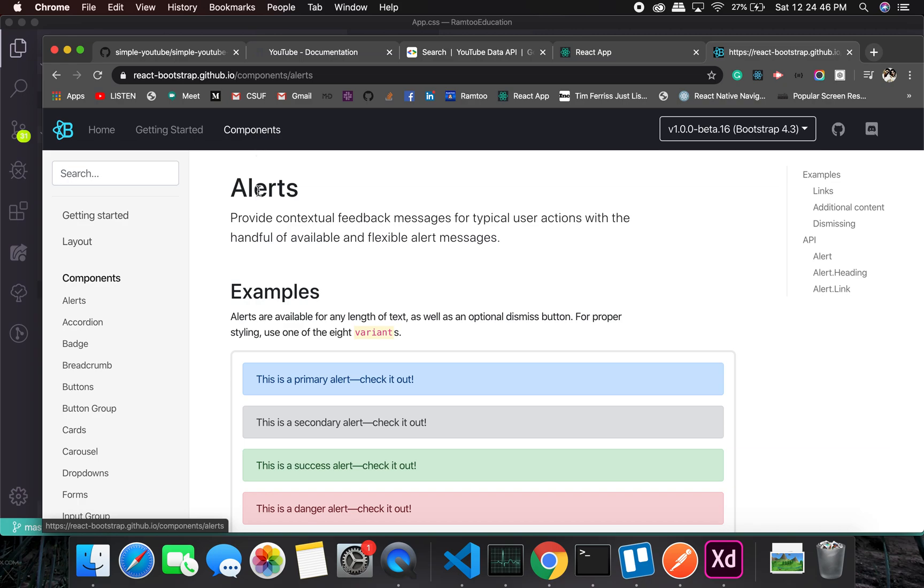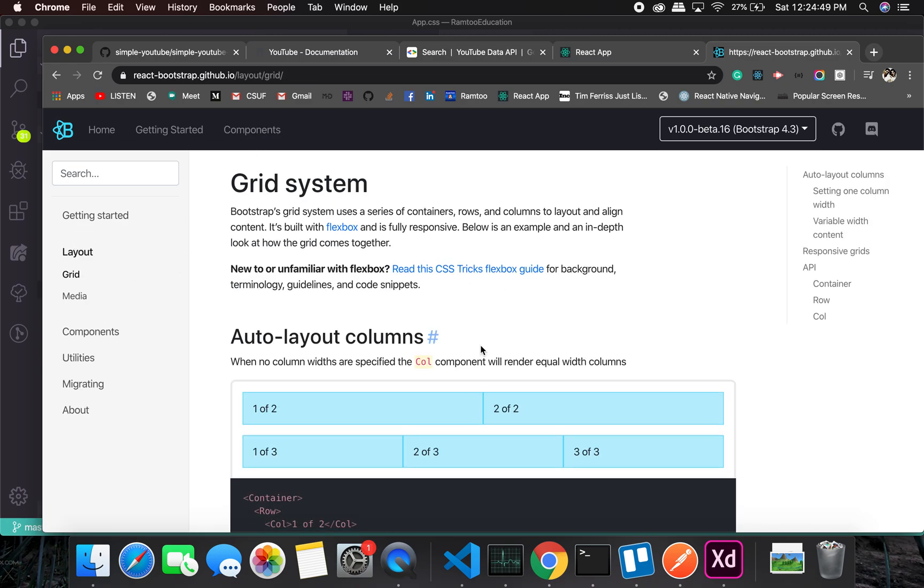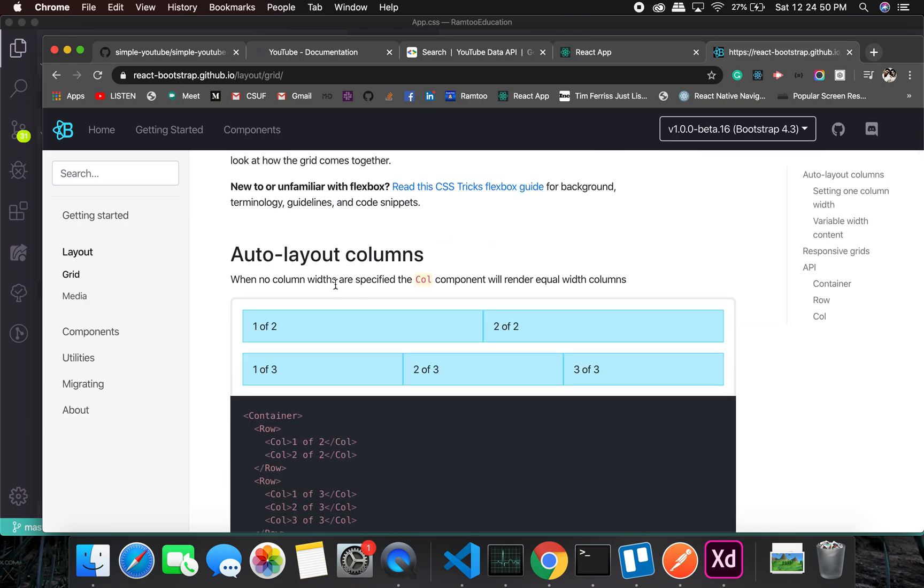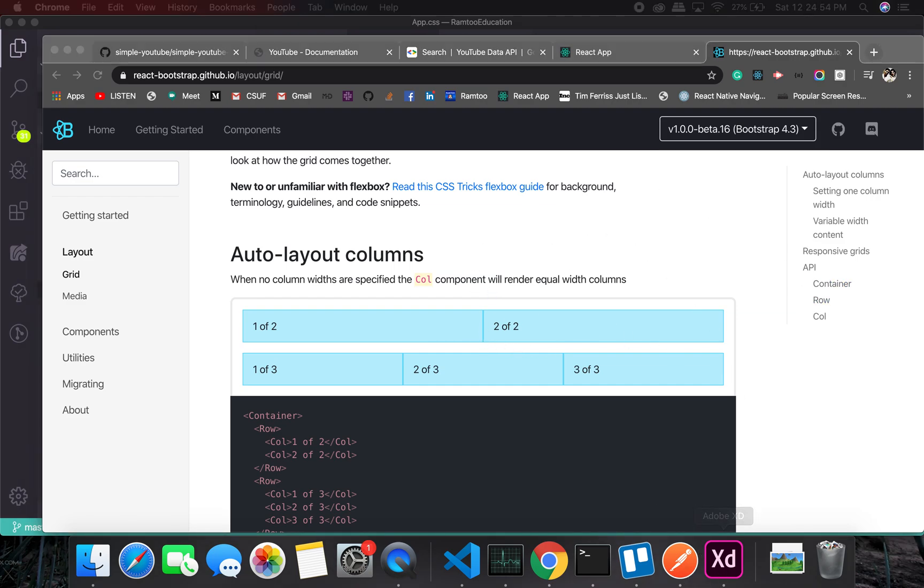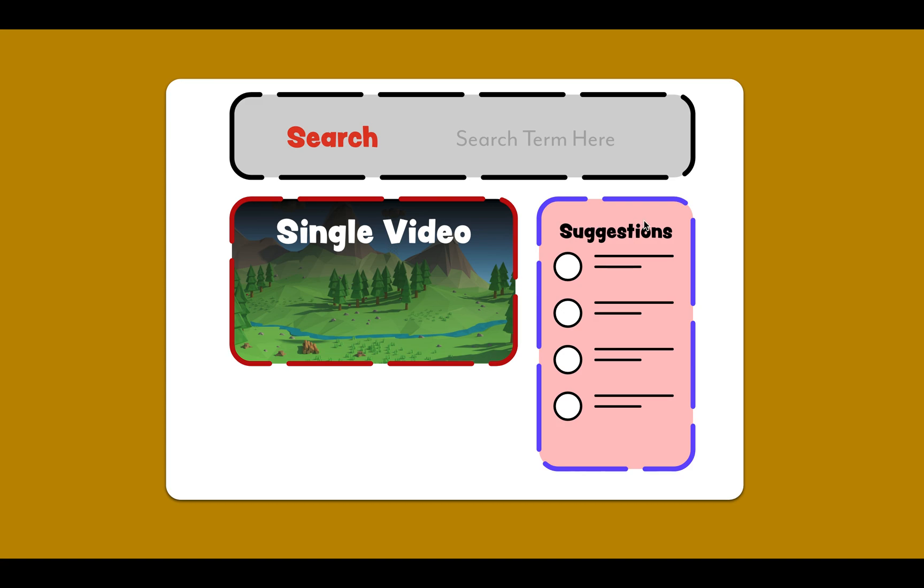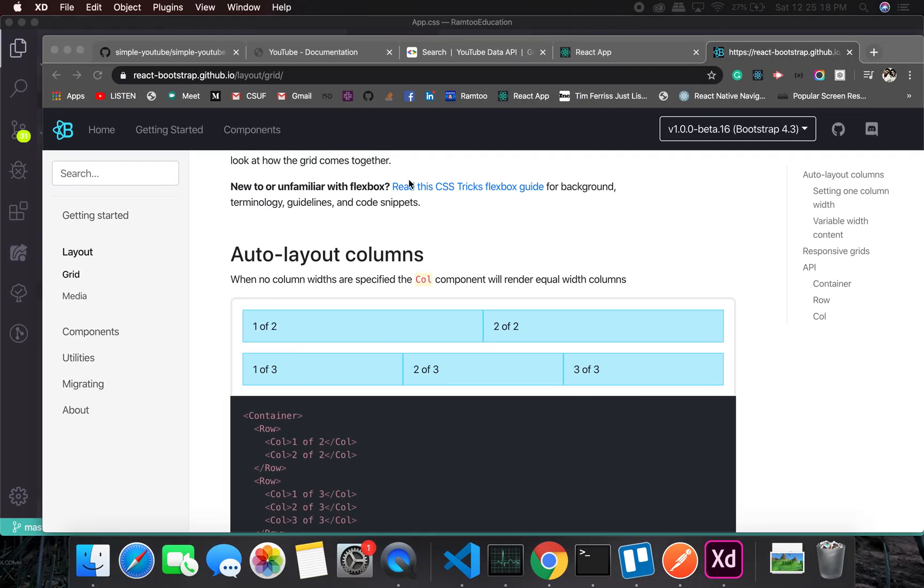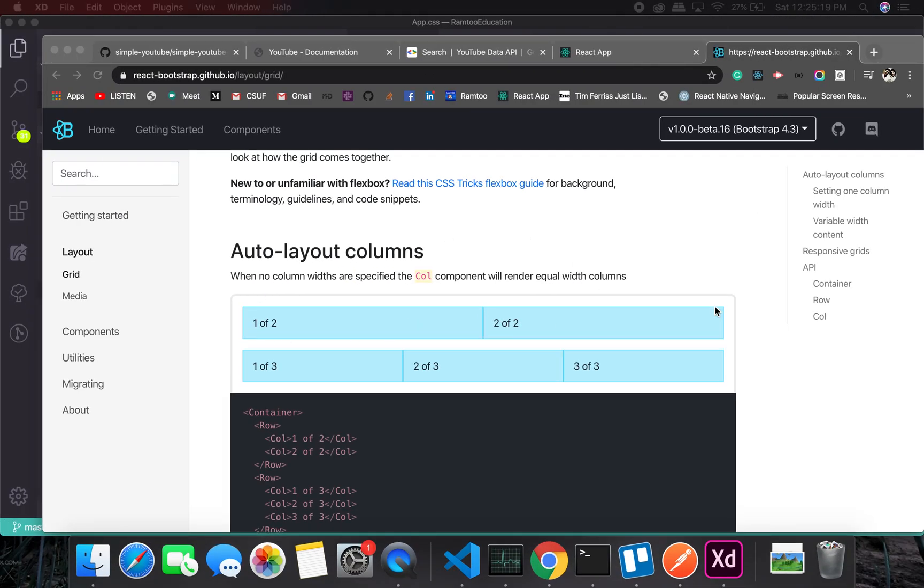By the time this installs, let's just look at the components which we might have to use. First thing would be the layout because we will have to have a page something like this - on the top it should be a search form, on the bottom left side it should be a video, and on the right side should be suggestions.